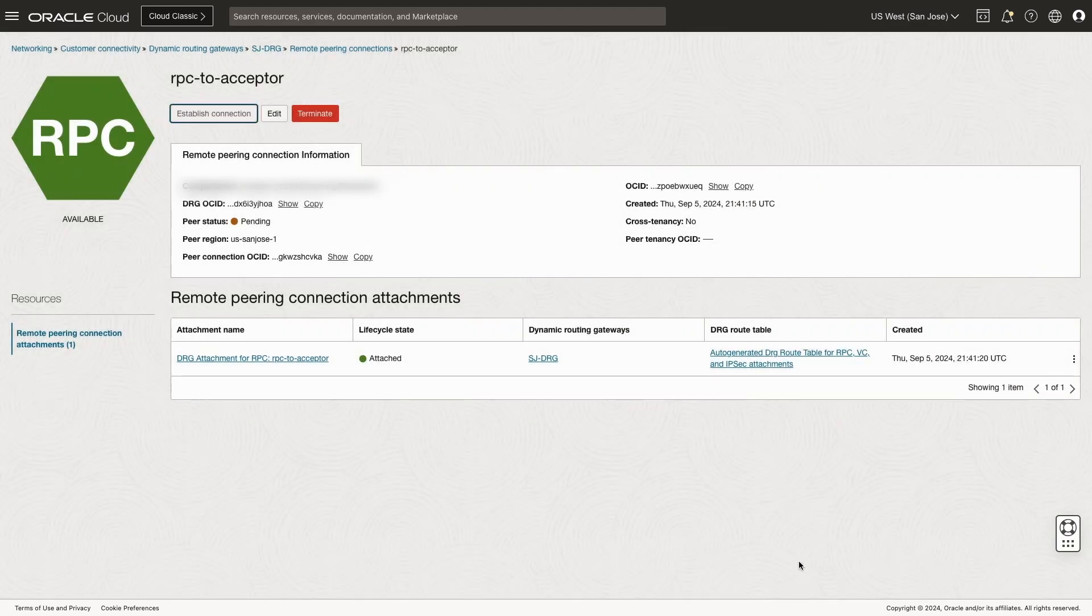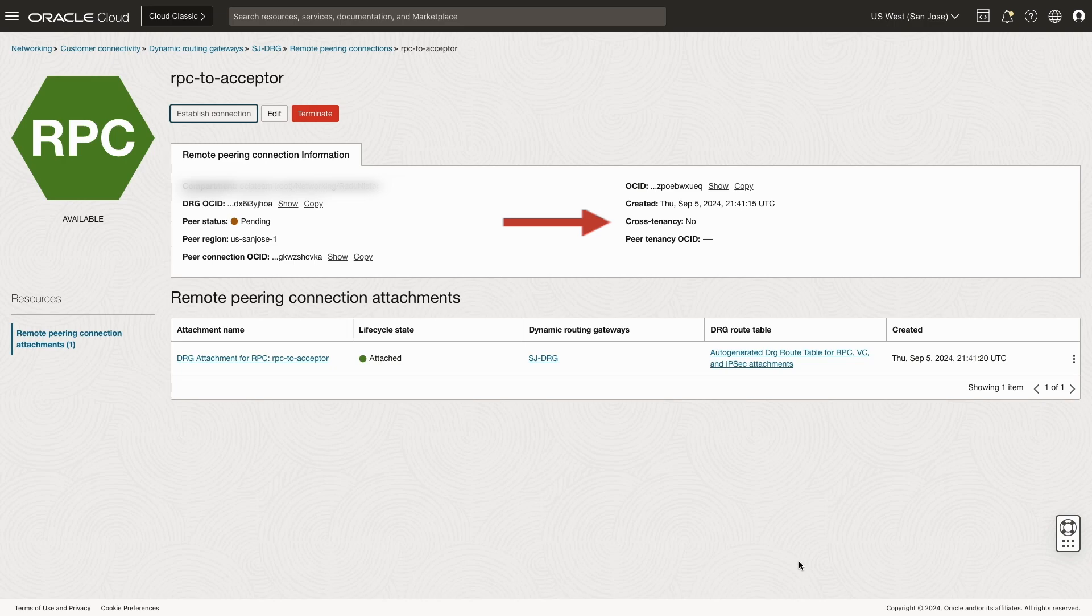After a couple of minutes, if all goes well, you'll see the cross-tenancy icon turn from a no to a yes. This completes the RPC connection across tenancies.